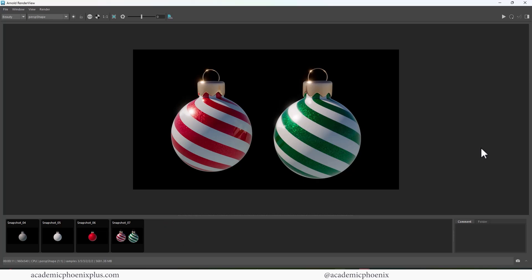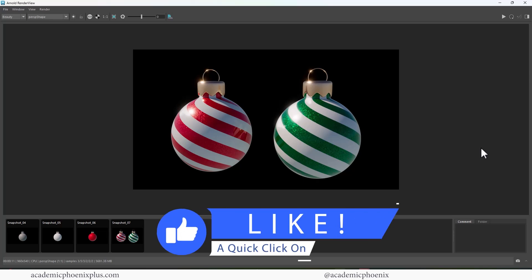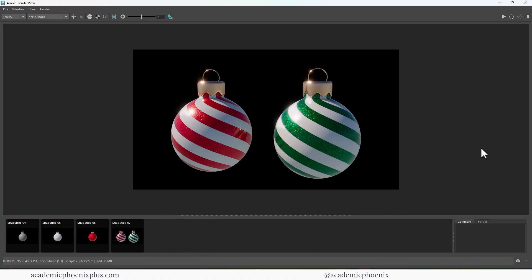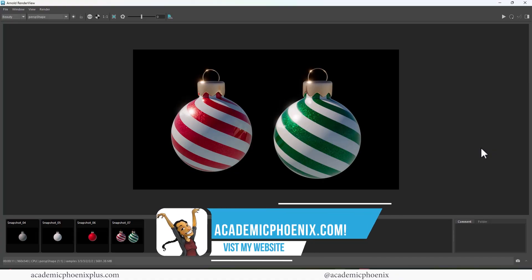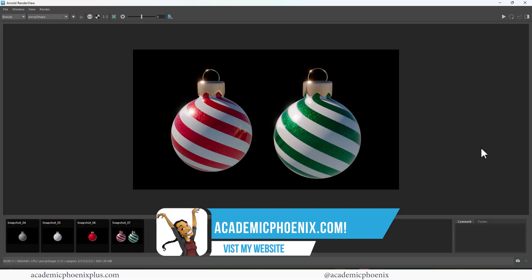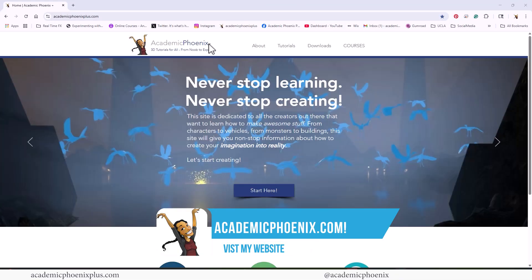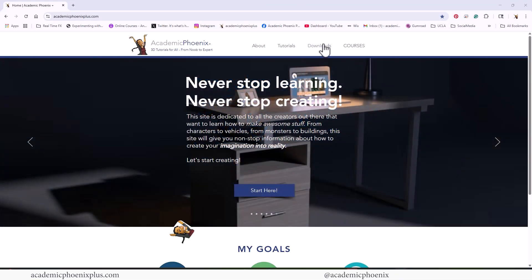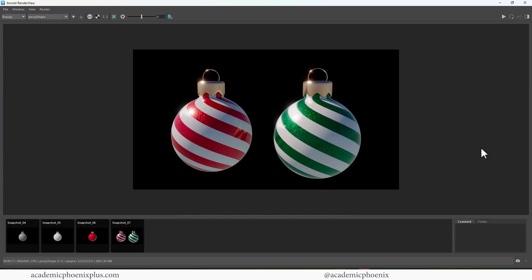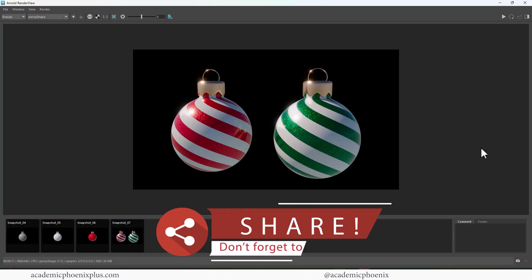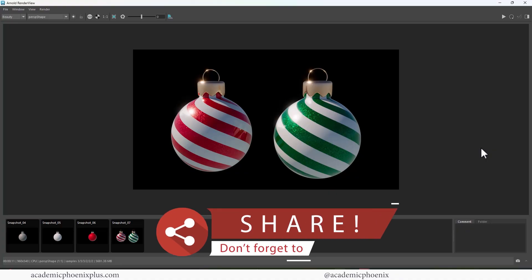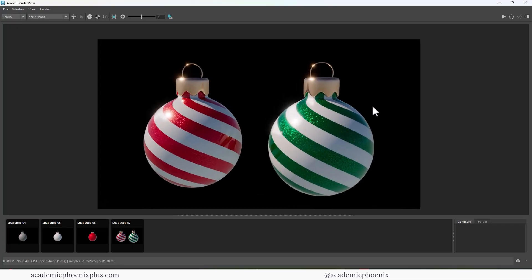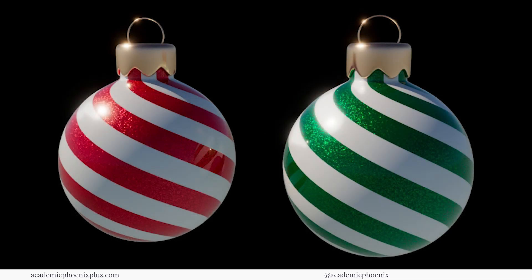Thank you so much for watching. I really appreciate it. Hopefully you learned a thing or two. If you did, please like and subscribe. That's your message to me letting me know that you like this content and that you want to see more. Don't forget to go to academicphoenixplus.com and download this ornament for free. And then you can follow along. Please share my videos with any 3D artists out there that would like to learn how to create more procedural shading or any other type of Maya skills. Again, thank you so much for watching. I really appreciate it. Keep creating. And I will see you next time in the next video tutorial. Happy holidays!